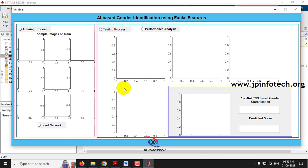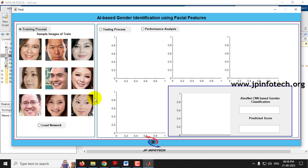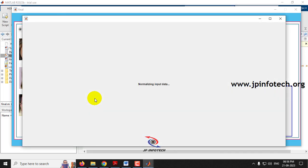Now you can see the GUI of the project which contains the project title: AI based gender identification using facial features. The first step is the training process — just click the Training Process button. You can see sample images loading into the system. The final image will be loaded after a few seconds; kindly wait and do not do anything until it completes.